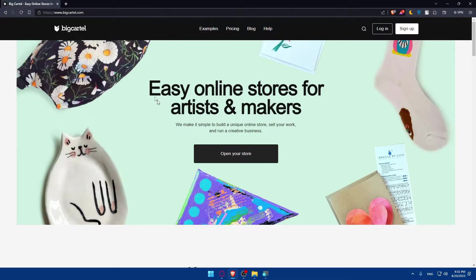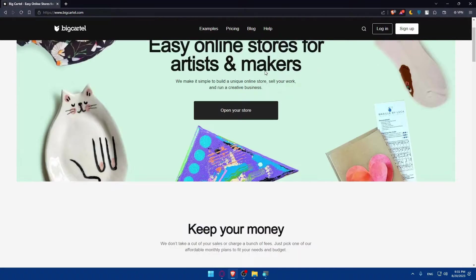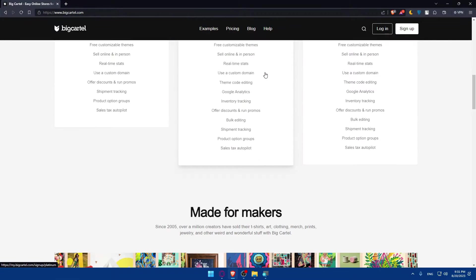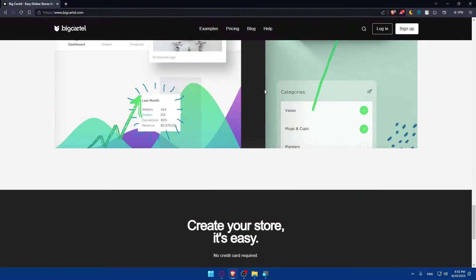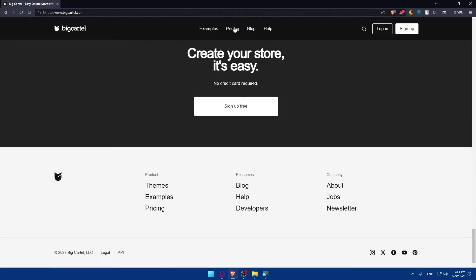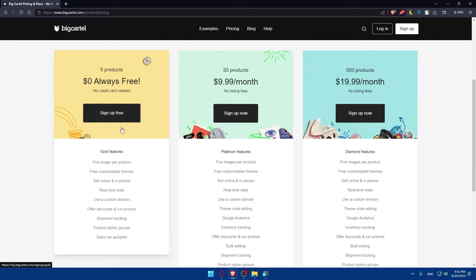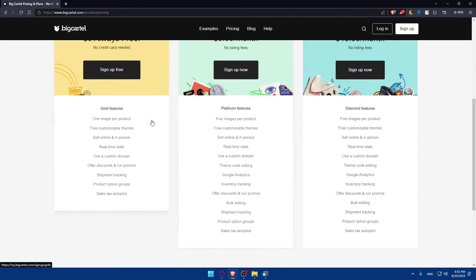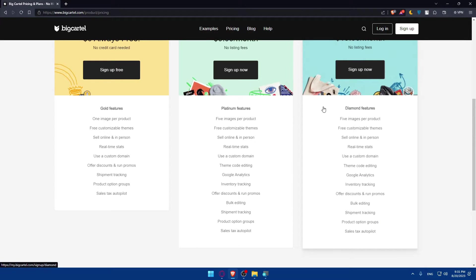That should take you to the home screen or main screen of the BigCartel website. You can scroll down to read more information about this website and click on pricing to see the pricing. As you can see, they have three plans with this pricing and you can check the features by your own.